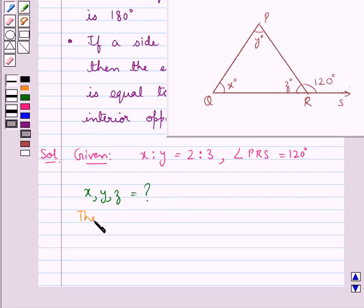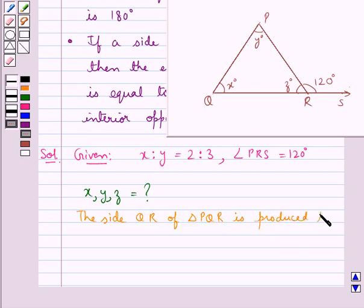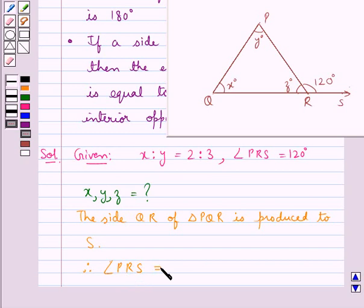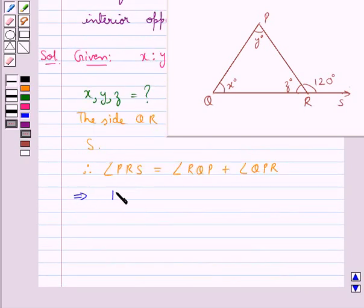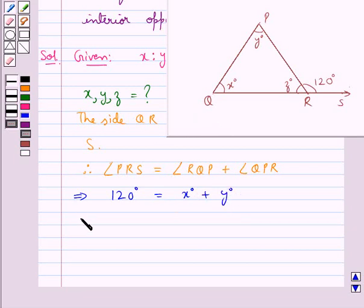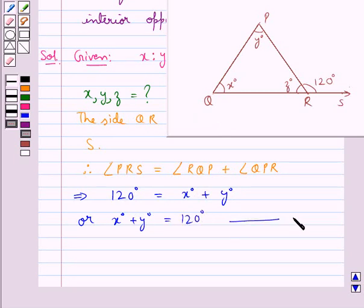The side QR of triangle PQR is produced to S. Therefore the exterior angle so formed, that is angle PRS, is equal to the sum of the interior opposite angles, that is angle RQP plus angle QPR. This means that 120 degrees is equal to x degrees plus y degrees, or x degrees plus y degrees is equal to 120 degrees. Let this be equation 1.